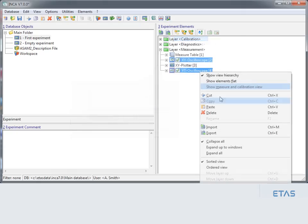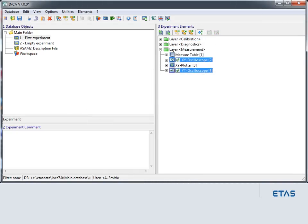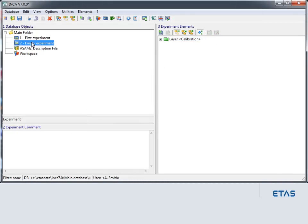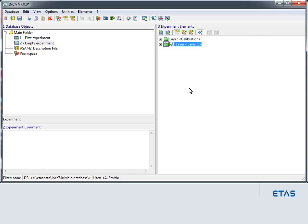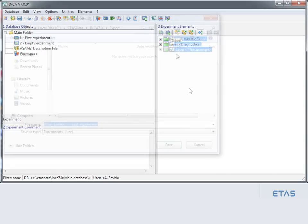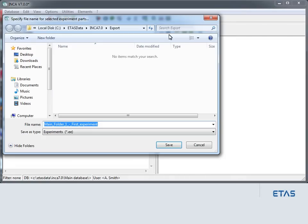In the second section, you learned how to copy and paste layers or individual instruments. Finally, you looked at how the layers or instruments in a layer can be exported and imported.